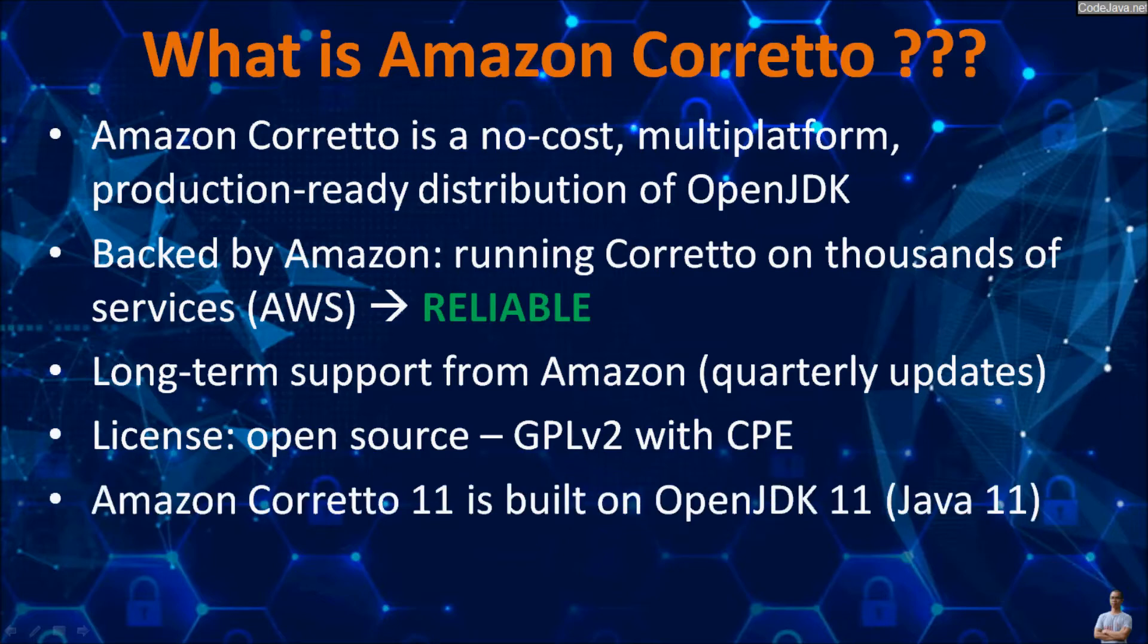The Amazon Corretto version 11 is built on OpenJDK 11, which is for Java version 11.